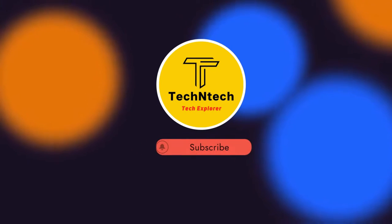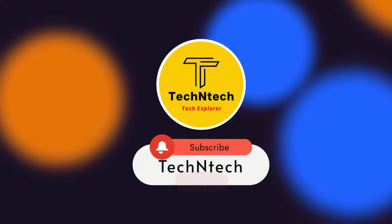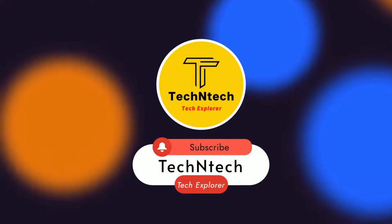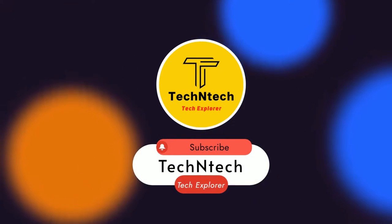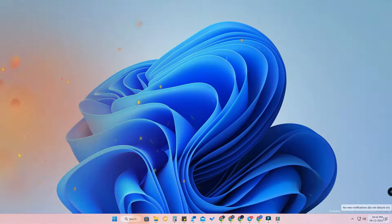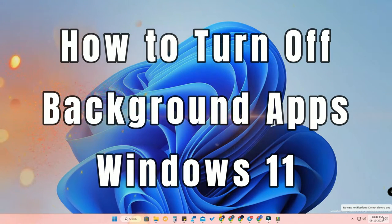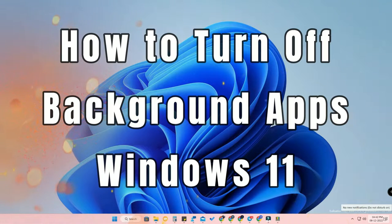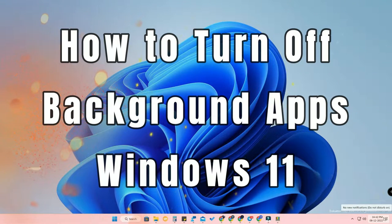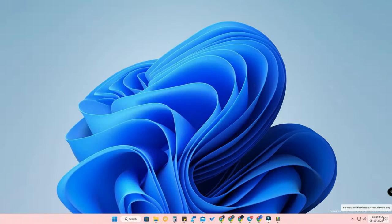Welcome back to our channel. In this video, I'm going to show you how to turn off or disable background apps on your Windows 11 PC or laptop. There are a lot of methods, but I'm going to share two methods with you.